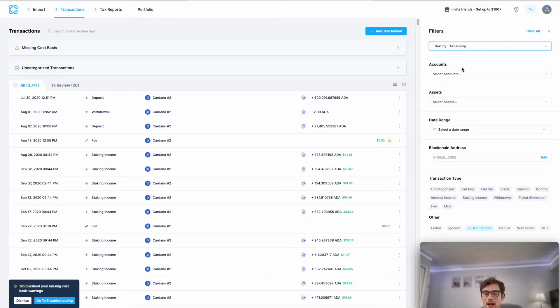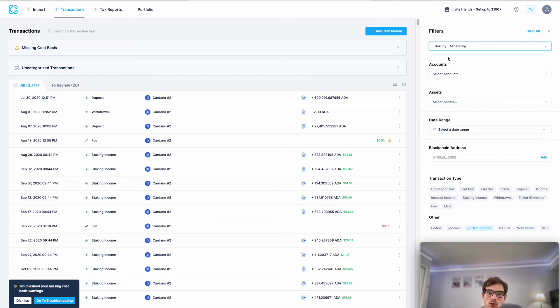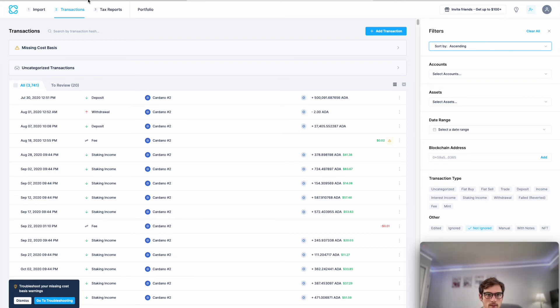We can view those imported transactions on the transactions page. This is where you can edit and reclassify any of your transactions. You can also filter for specific transaction types.